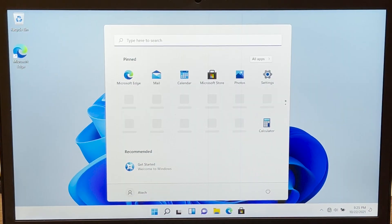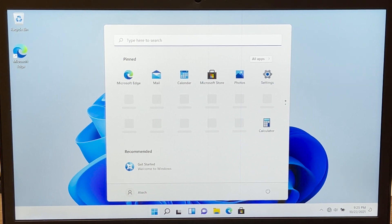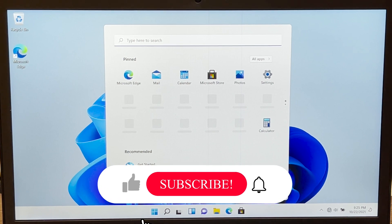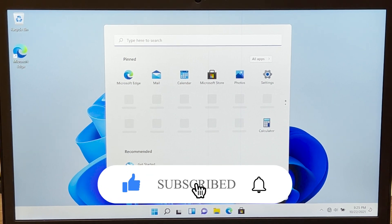That's it — I was able to install Windows 11 on an unsupported device. All the links and websites I used in this video I'll leave in the description below. If this video was helpful to you, press the like button and don't forget to subscribe. Thanks for watching.